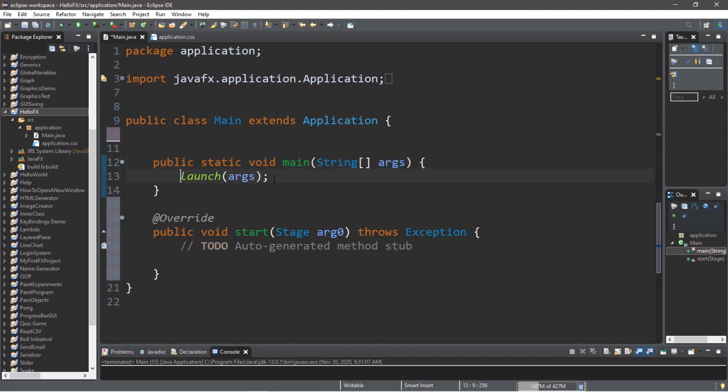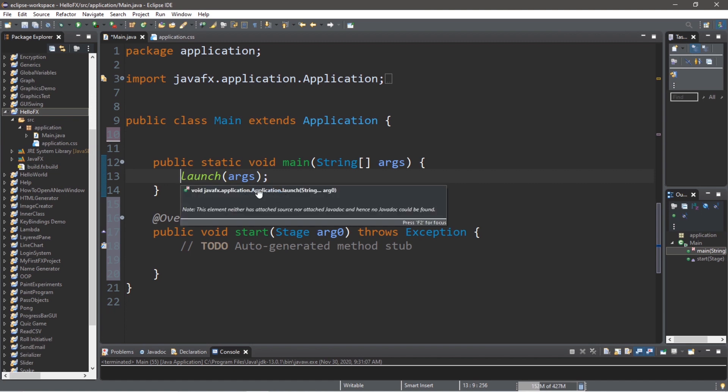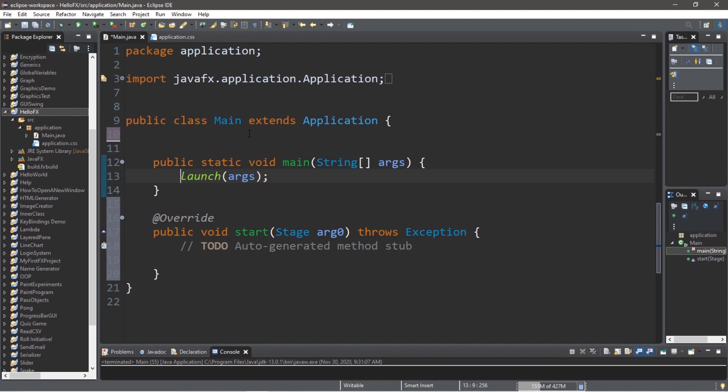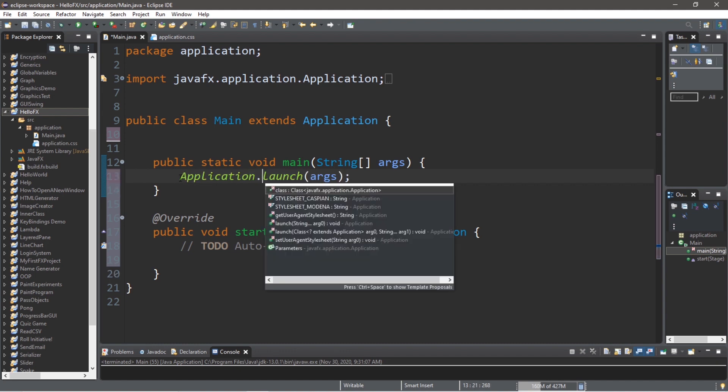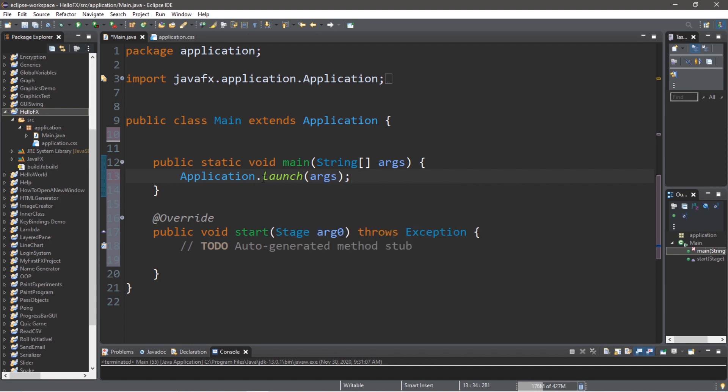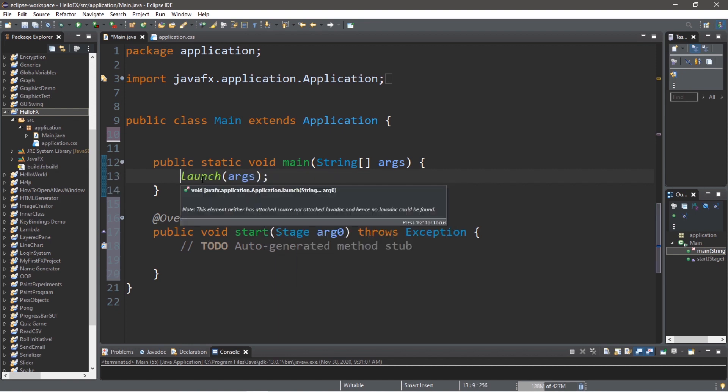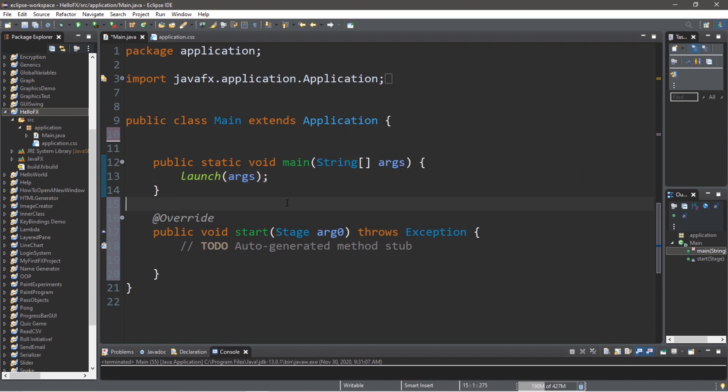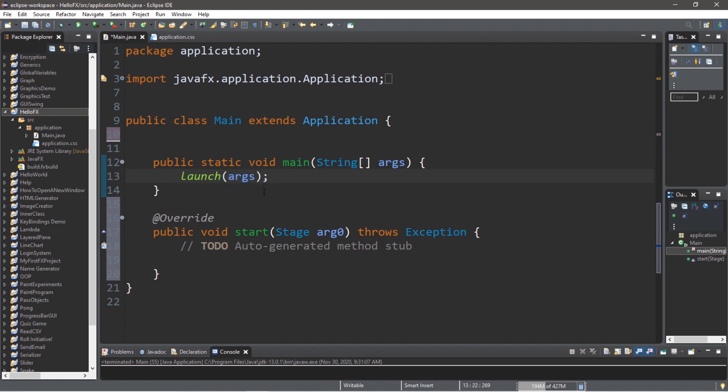The launch method is a static method that belongs to the application class. And since our main class is a child class of the application class, we inherit this method. And since this is a static method, you could write it as it is currently, or you can write it as application.launch as well. But let's just keep it as we have before. So the launch method is a static method that we inherit from the application parent class. And when you call the launch method, we will send our string array of arguments to the launch method. And eventually, behind the scenes, our start method will automatically be called.